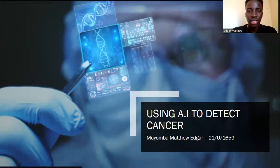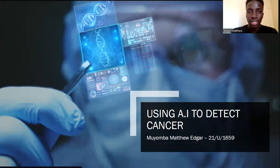Welcome to this presentation about using artificial intelligence and machine learning in detecting and fighting cancer. Specifically, it's about using artificial intelligence to detect whether a tumor is cancerous or non-cancerous.